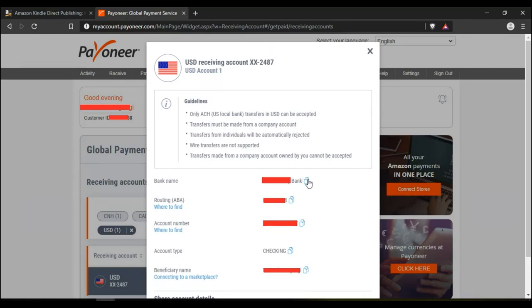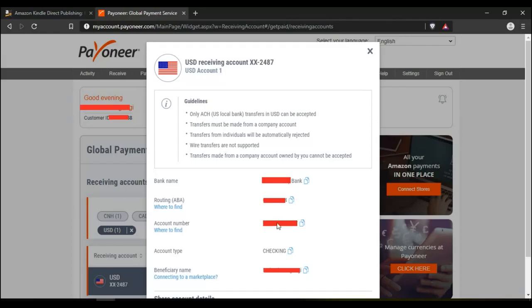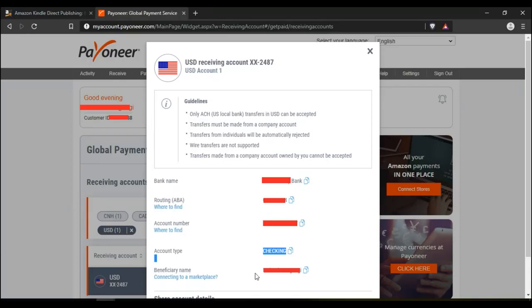It gives you the bank name. You can click on copy. It gives you the ABA routing number. You can click that to copy. Account number, you can copy it there. Account type is checking, it's not a savings account. Just make sure you take note of that. And your beneficiary name should be your name. If it's not your name, you can't use this account.